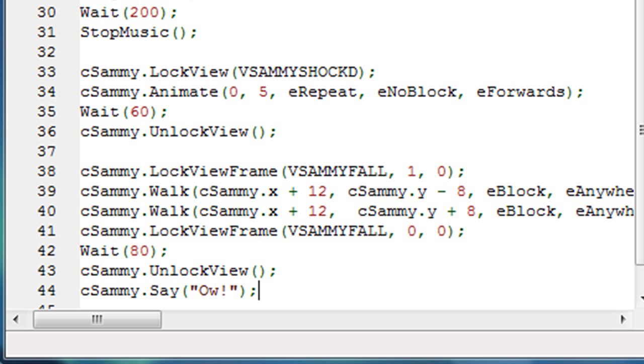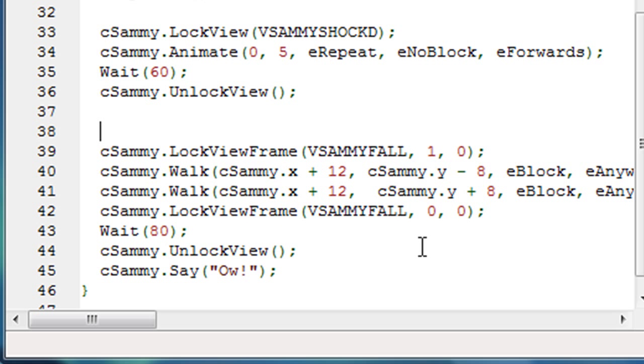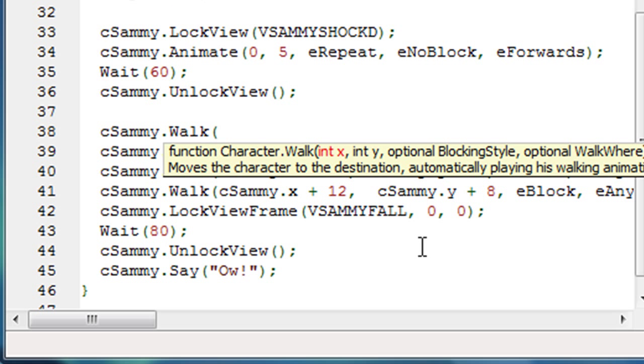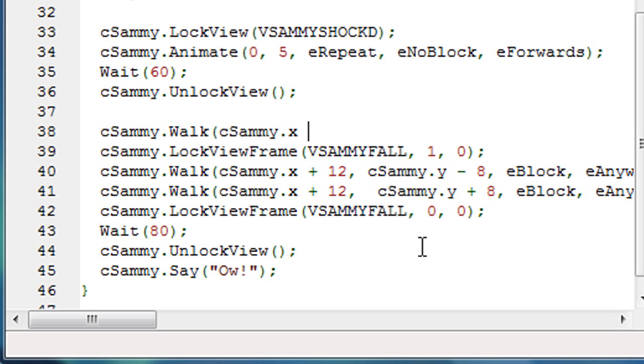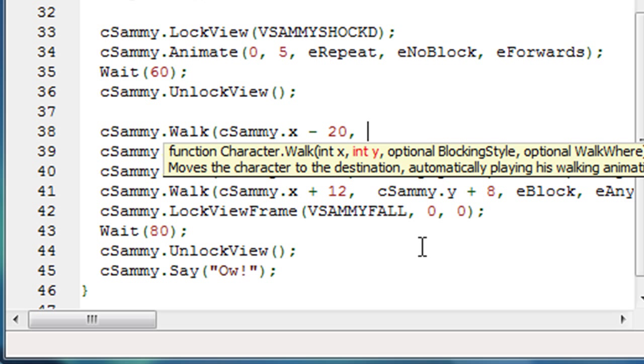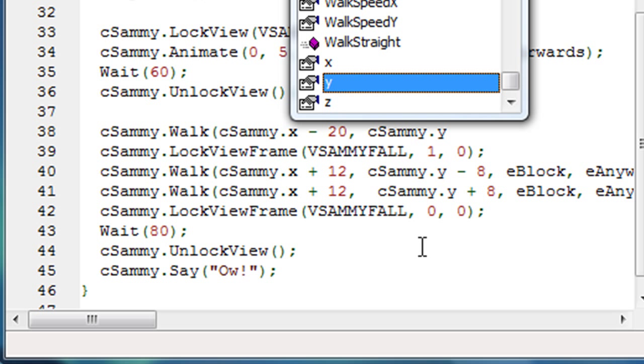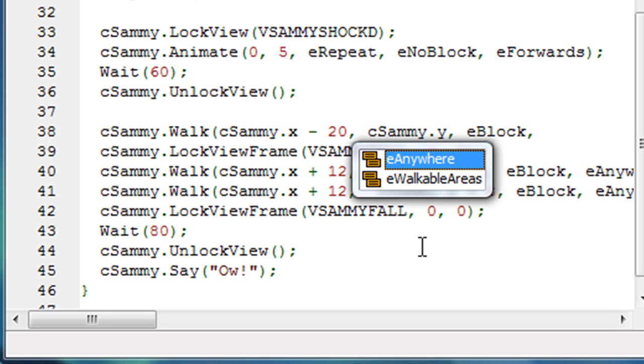Now there's one more thing that I want to do before I run this. And that is, I want to have him walk somewhere before this animation occurs. I want him to be walking when this animation occurs. So let's go back up to the top of our little section of code here that we just inserted. And let's have him walk, cSammy.Walk, somewhere to the left of where he is. So he's standing there sort of in the middle of the screen. Let's have him start walking to the left. He'll hit some kind of imaginary force field and then he'll sort of recoil backward and go through the animation here. So the X location we want him to walk is cSammy.x minus let's say 20. That'll walk him 20 pixels to the left. His Y location shouldn't change. So let's just have cSammy.y, block and anywhere.